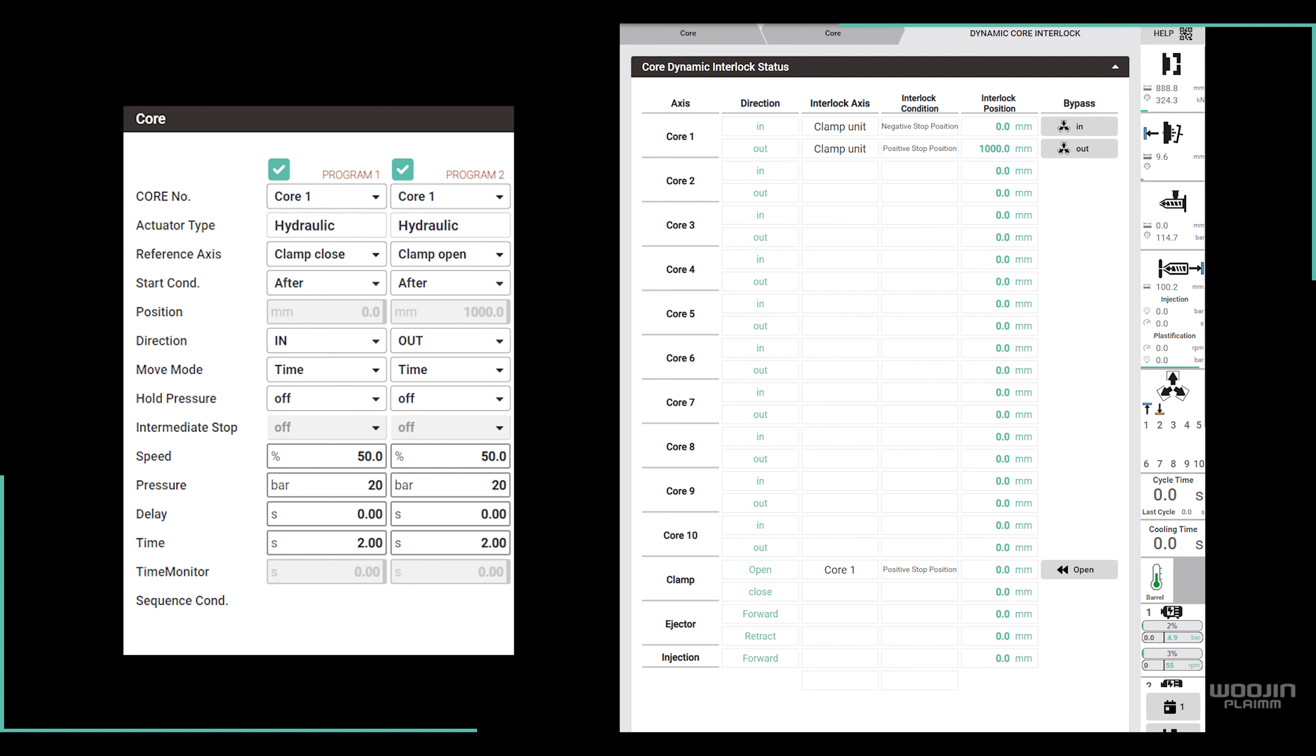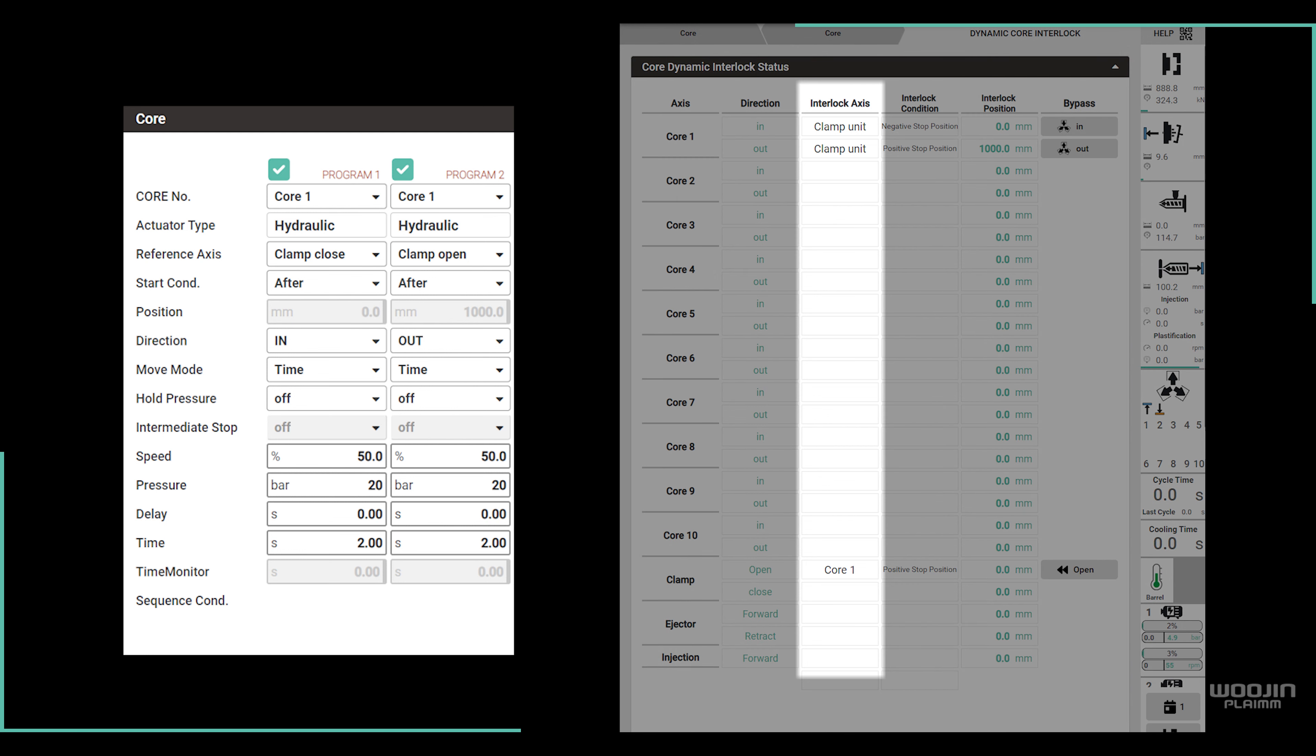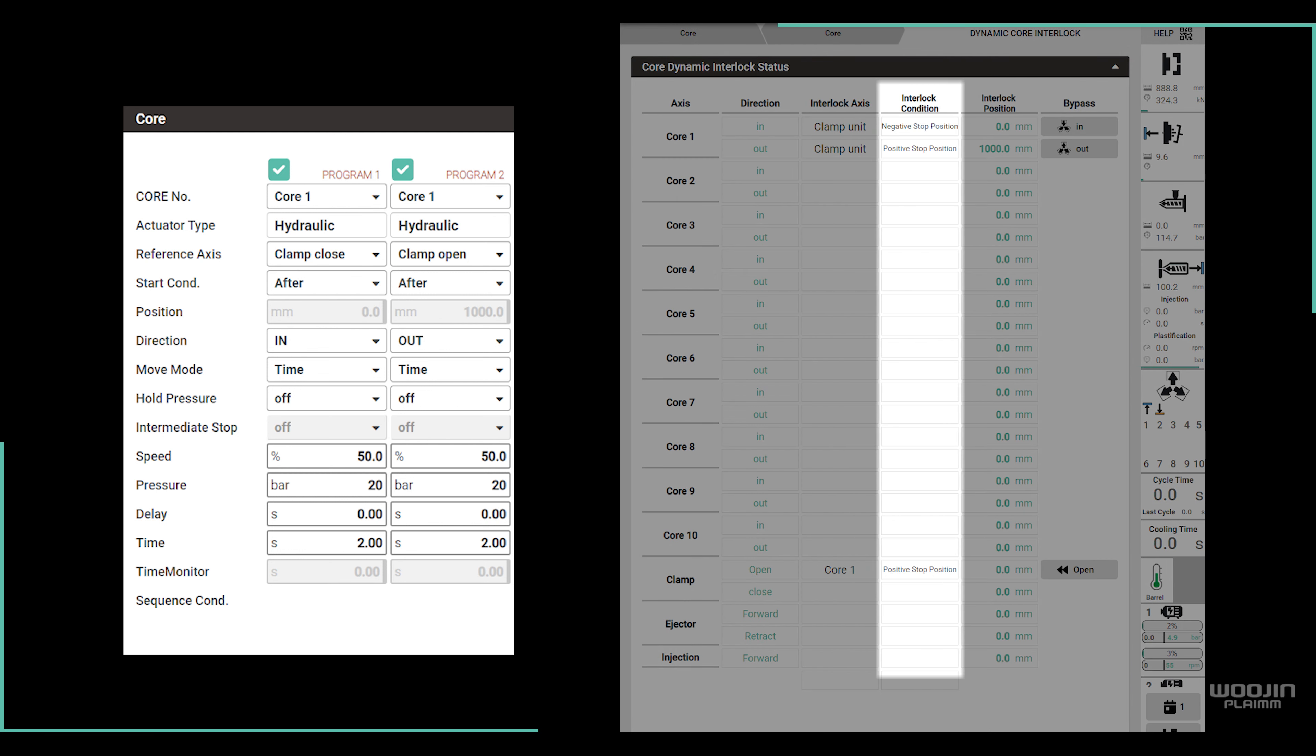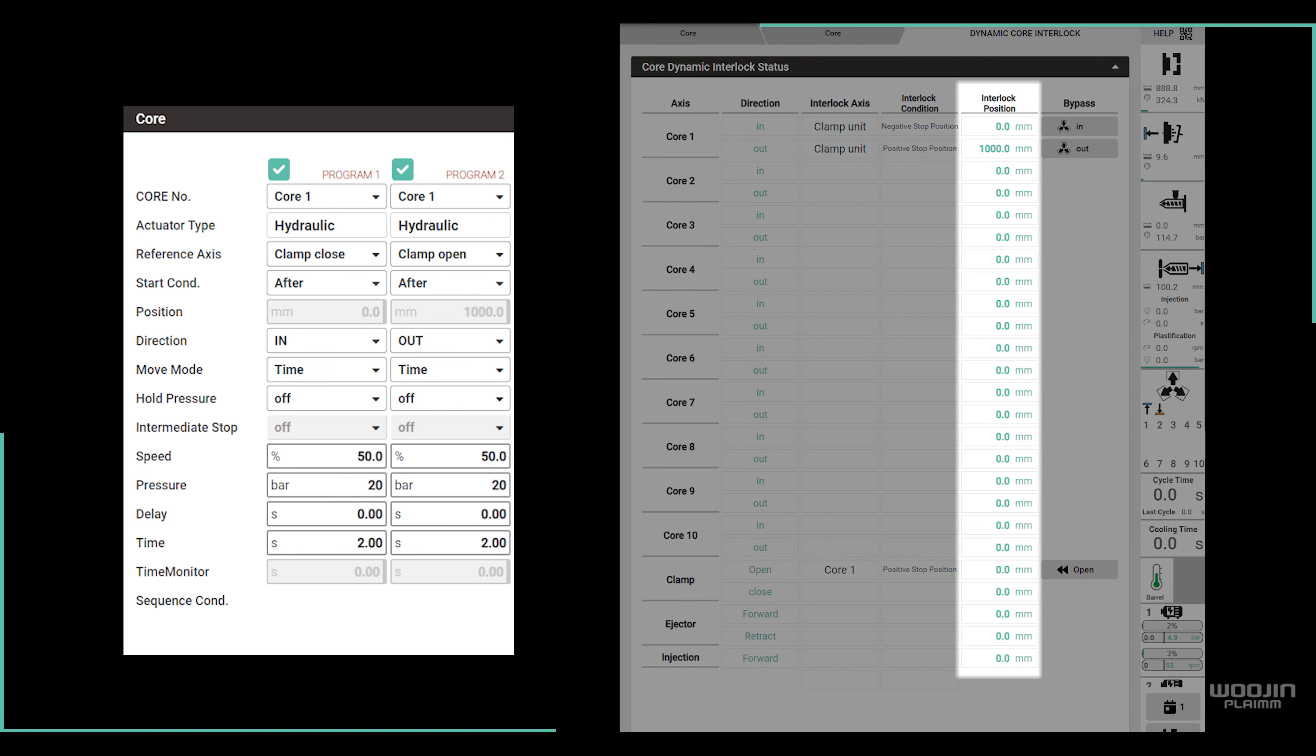The next three columns are related to interlock conditions. Here, the user can see to which axis, condition and position the core is interlocked.